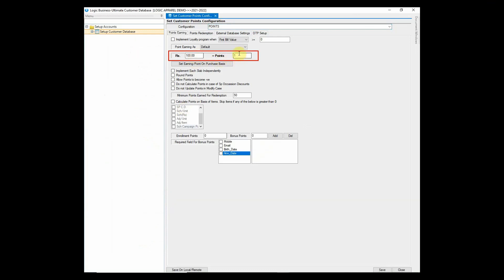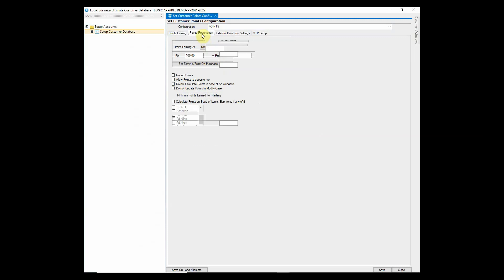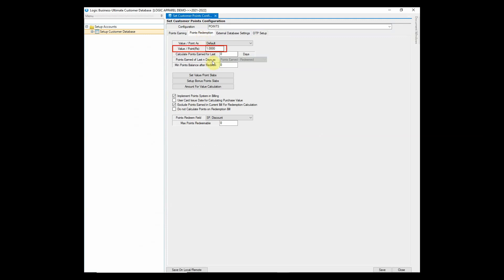Define how many rupees will be equal to one point and at least how many points should be earned for redemption. In this case, customers should have at least 50 points for redemption. You can also define the value of one point. It is super easy to configure and effortlessly applicable.